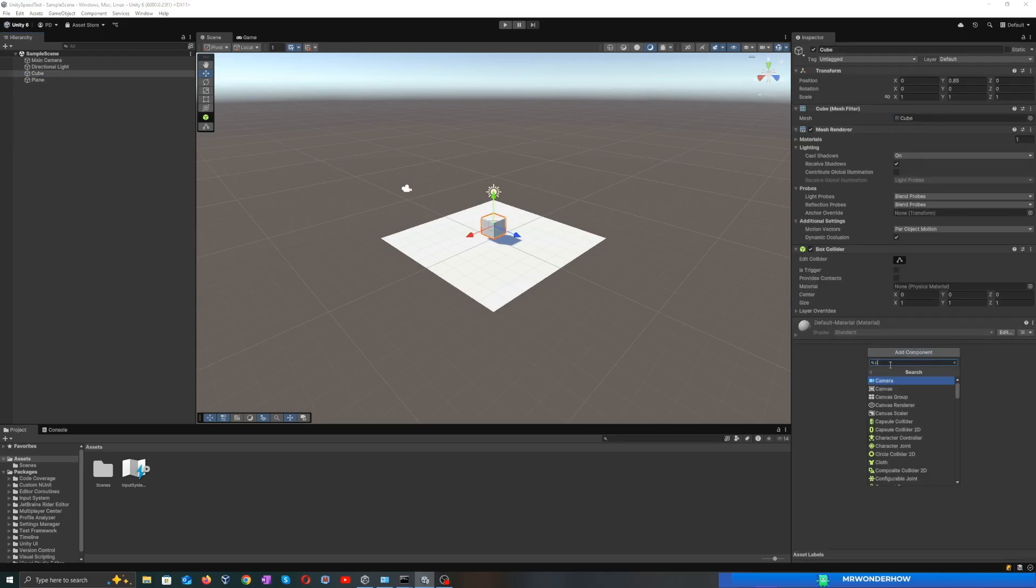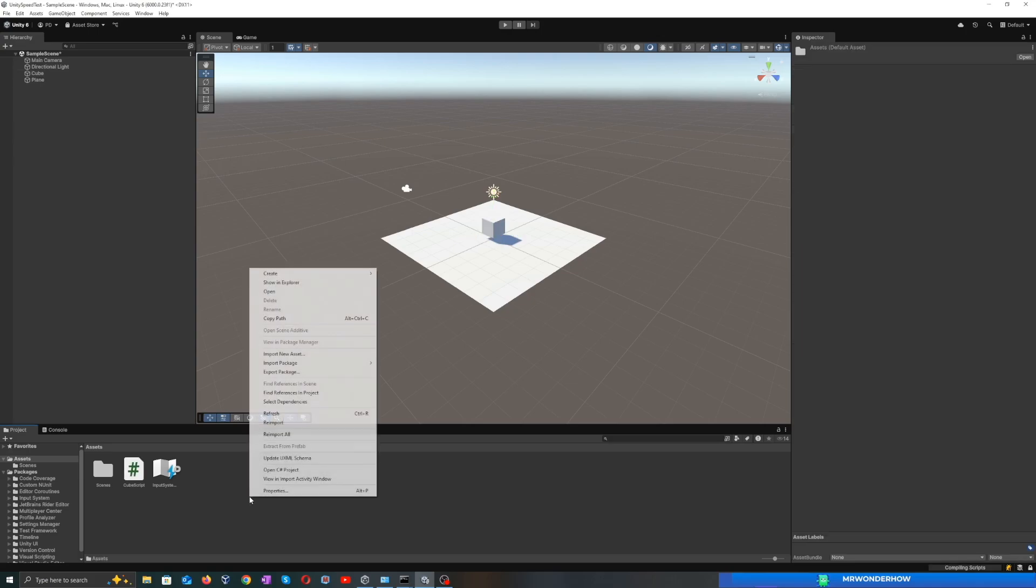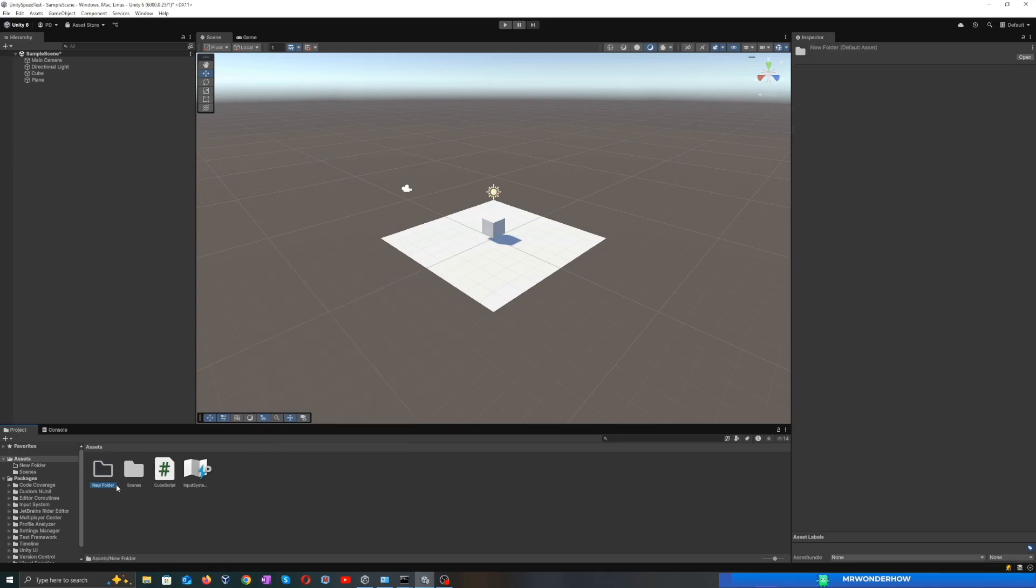Select the cube and add a new script component. Name it Cube Script. Create a new script folder and move the Cube Script into it.